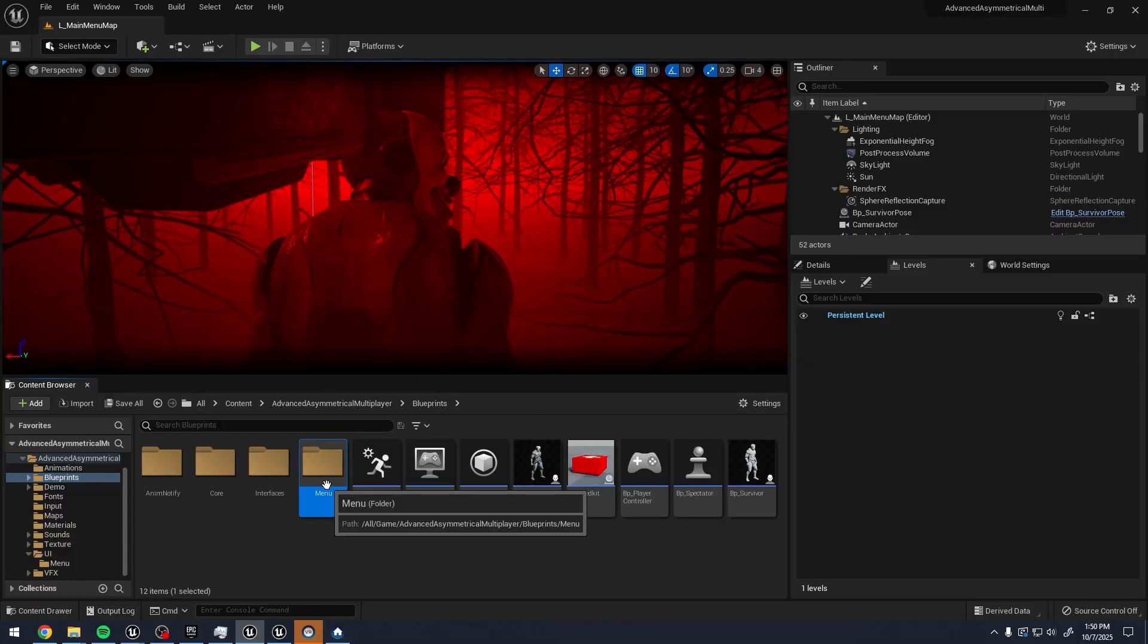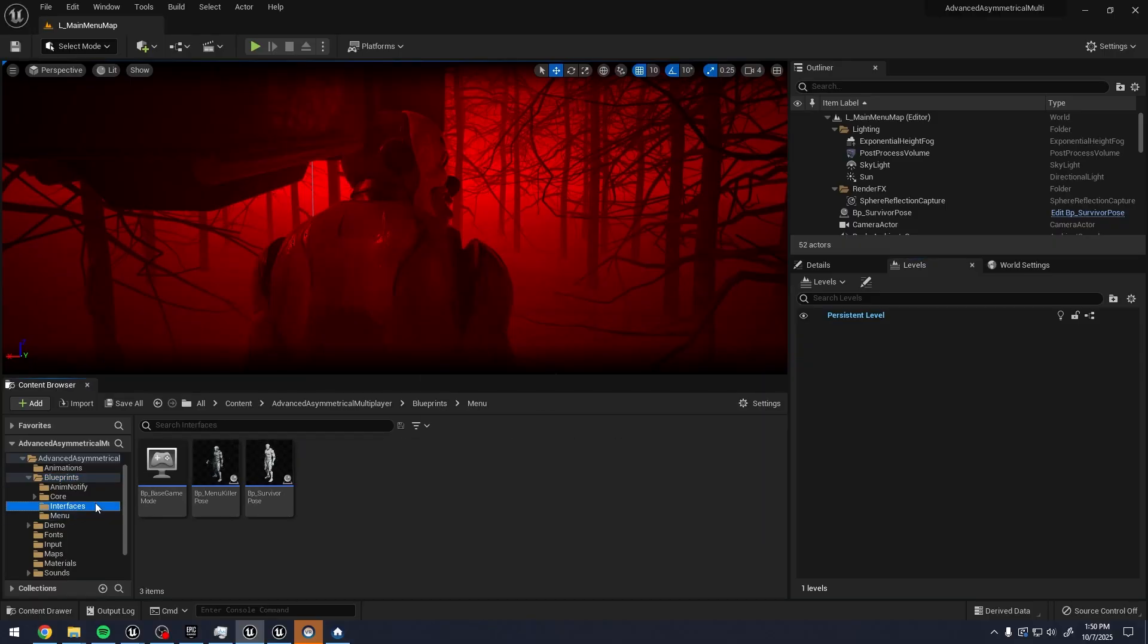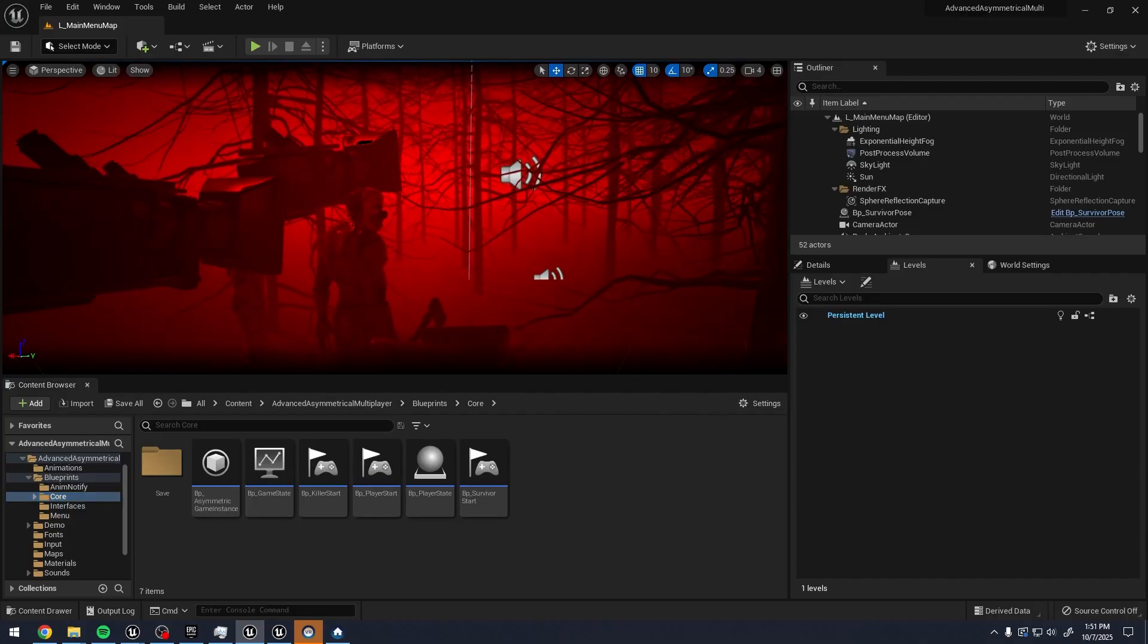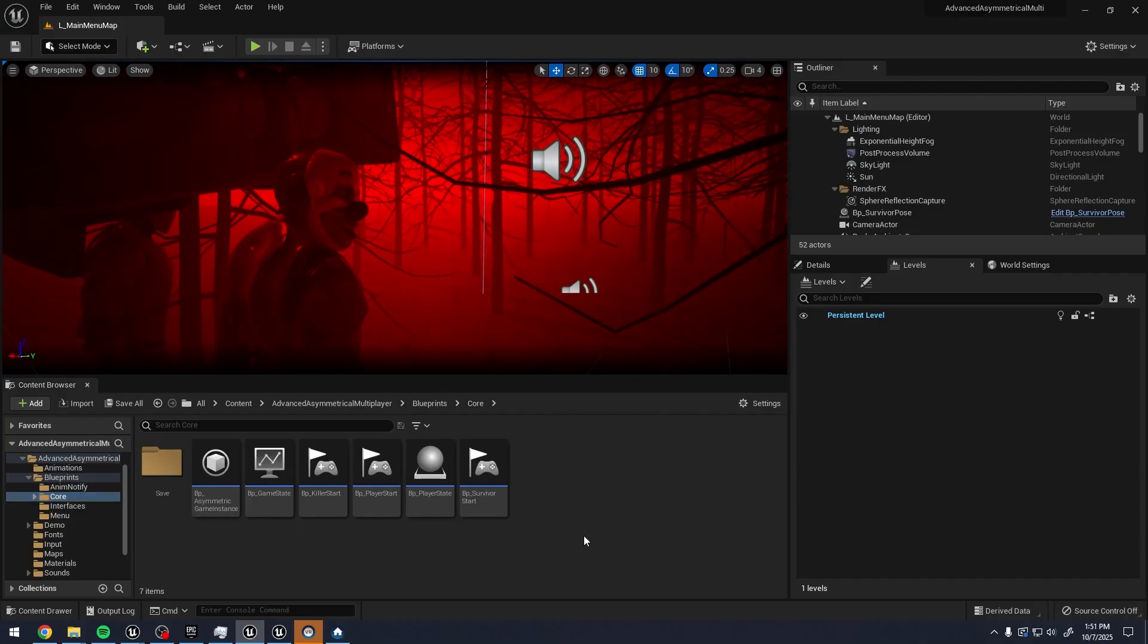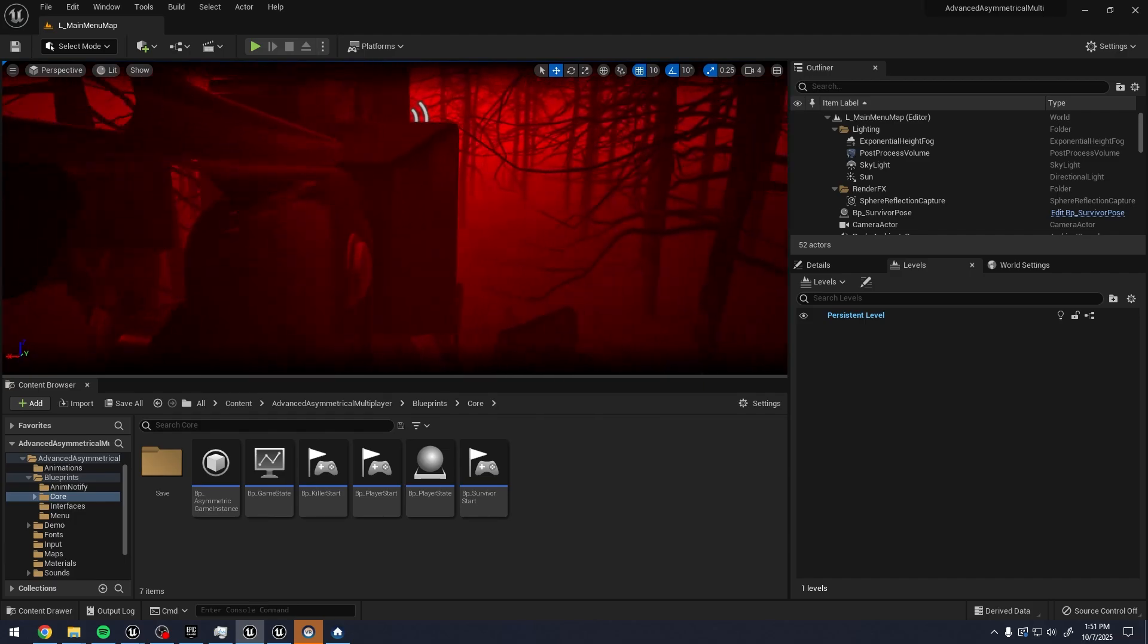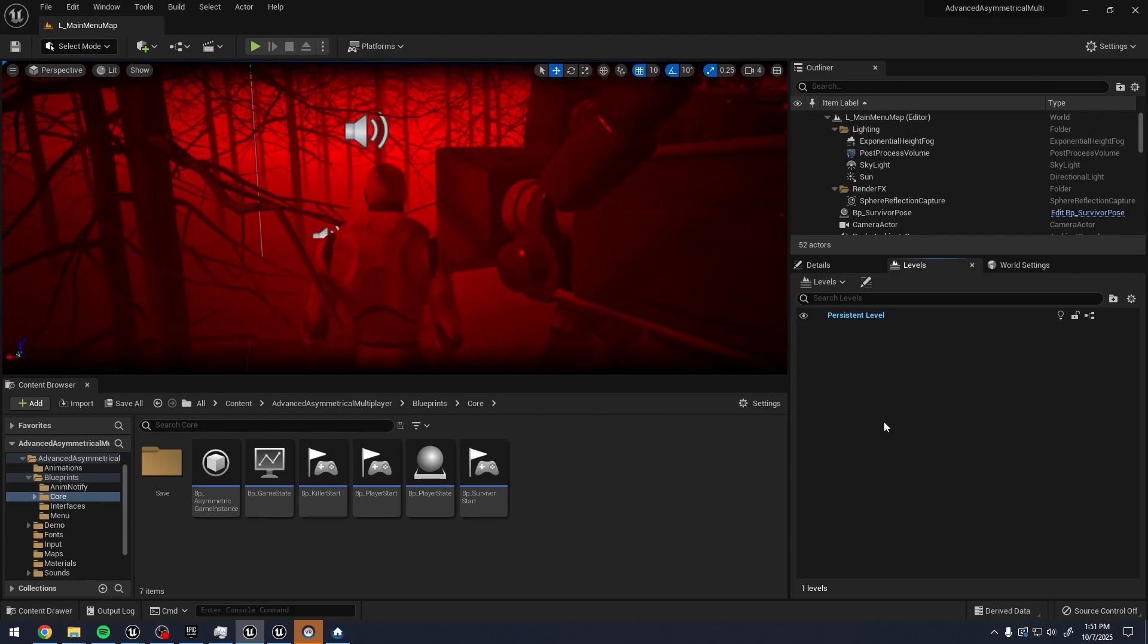I wish that Epic would put together more gameplay templates like this one. Just super simple multiplayer templates that have the host all the way to the actual game mode and gameplay all set up.